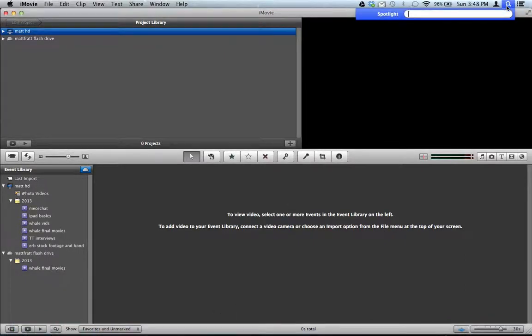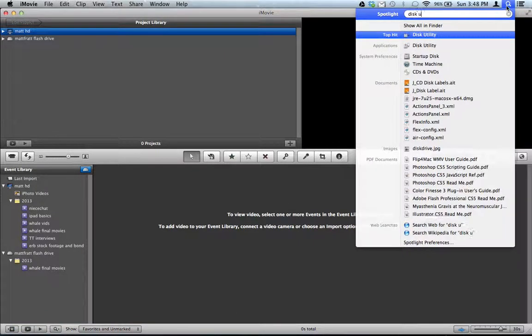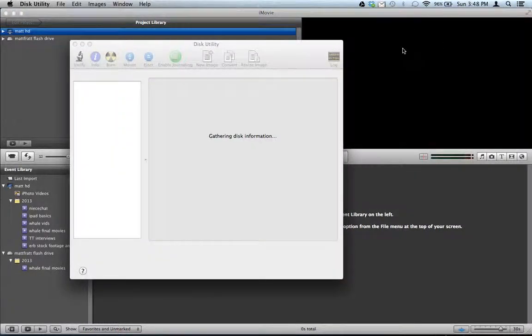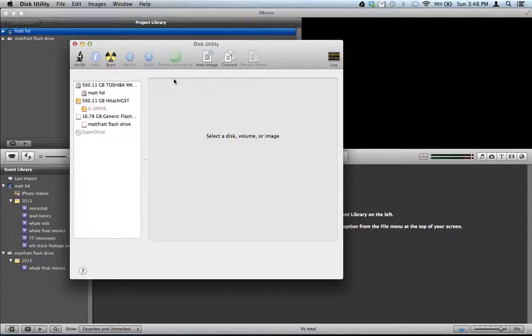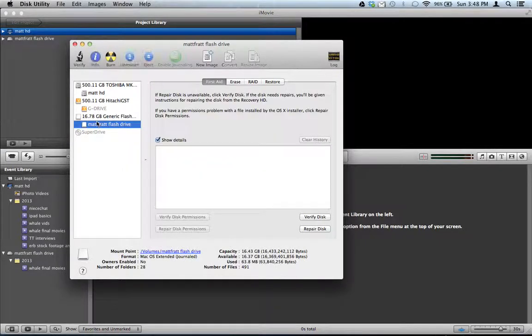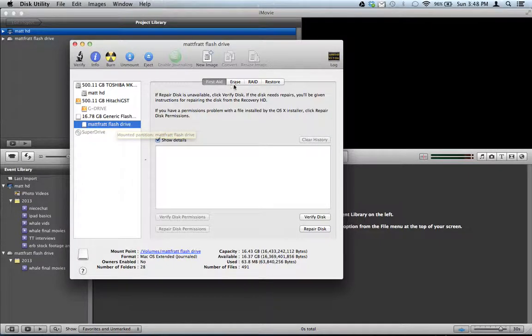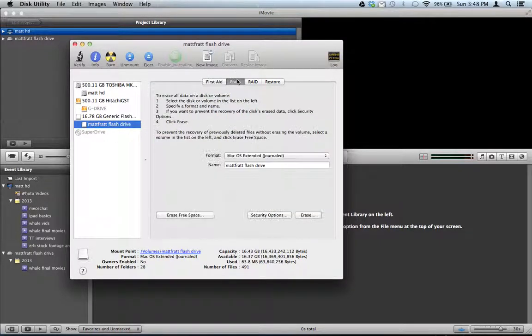You're going to go to the magnifying glass up here and type Disk Utility. And you're going to launch something called Disk Utility. You're going to select the flash drive or the hard drive or whatever it is you see over here. I'm going to do my flash drive. And you're going to click on Erase.